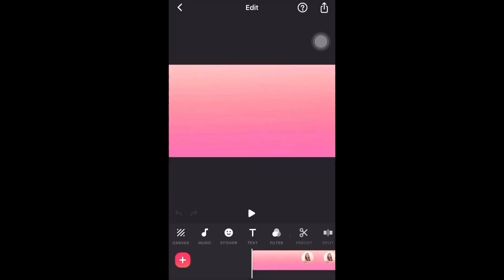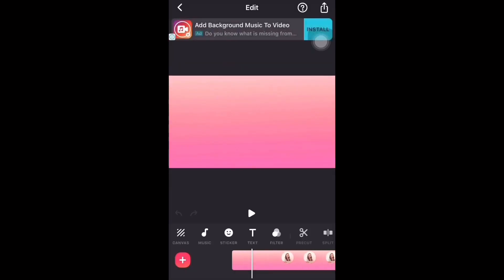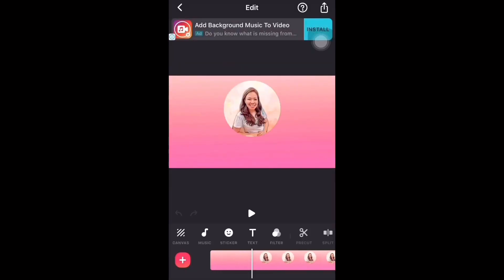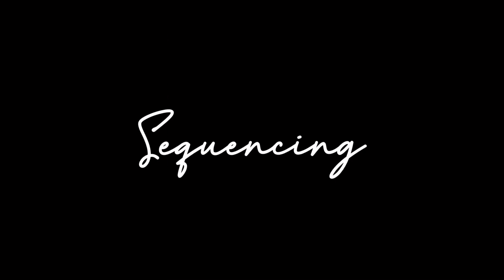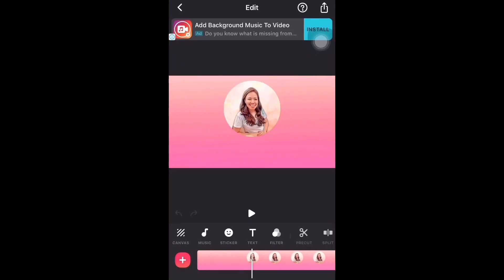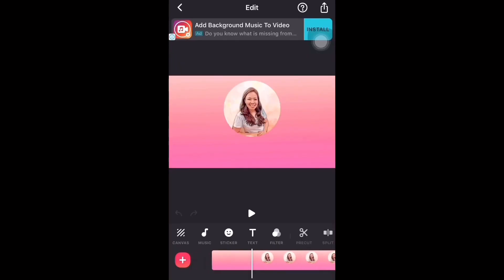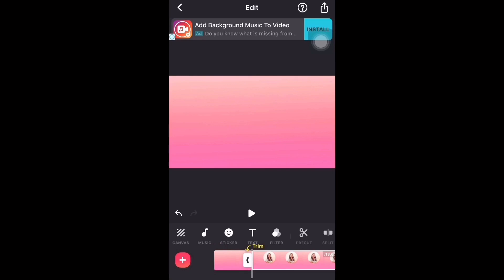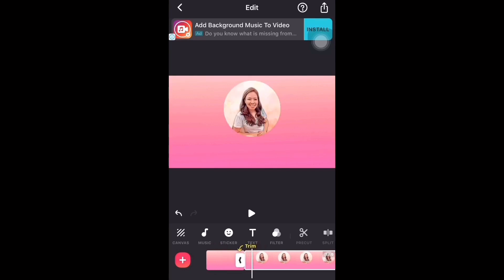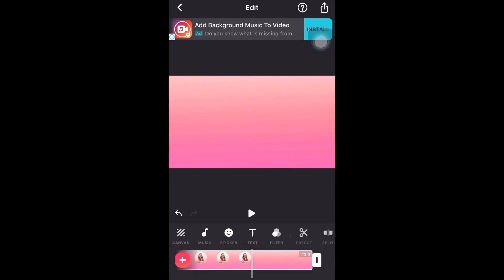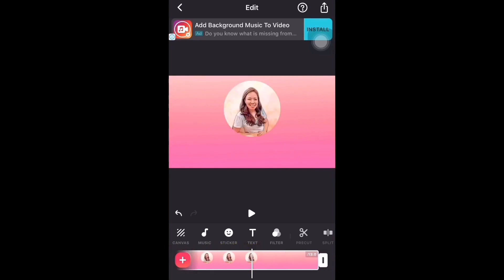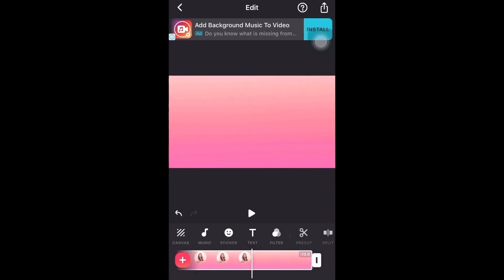In editing, take note of the following. Number one is sequencing. Sequencing is very important because it provides the story or content. Cut the spot in the visual where you are going to insert the text and stickers.